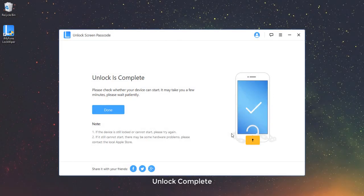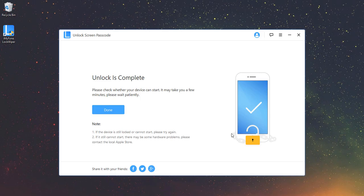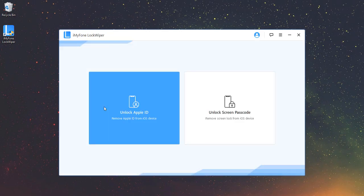Unlock Complete. Just in a few minutes, your device is successfully unlocked. Now, reset your passcode and enjoy your device just as a new one.